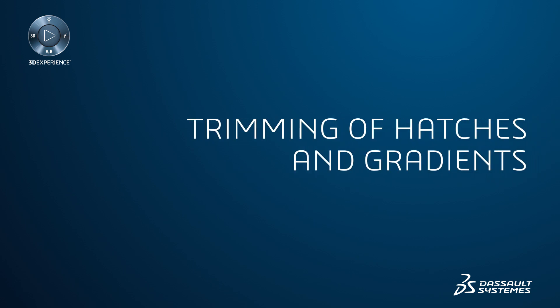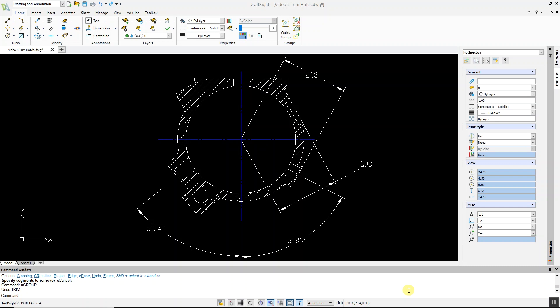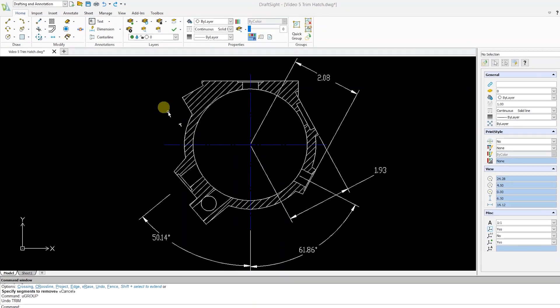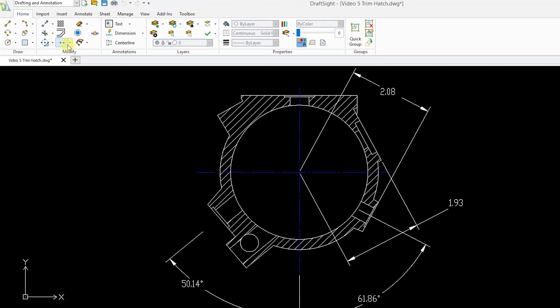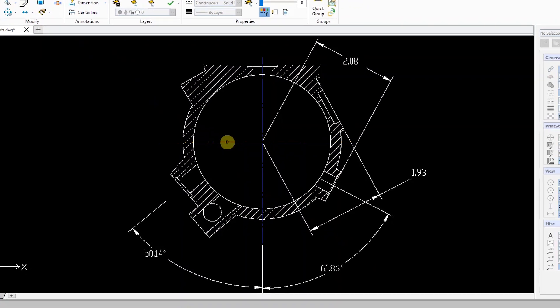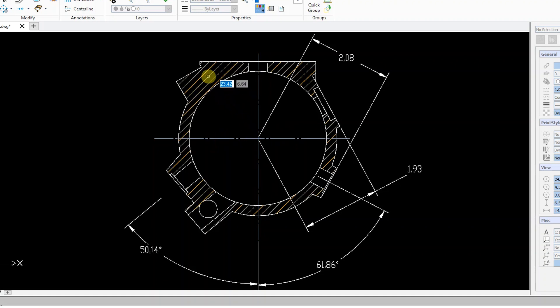DraftSight Professional, Premium, Enterprise and Enterprise Plus products have added a new feature giving users the ability to trim hatches and gradients. To do this, click the Trim command, select your cutting edges, and then select the segments you want to remove.